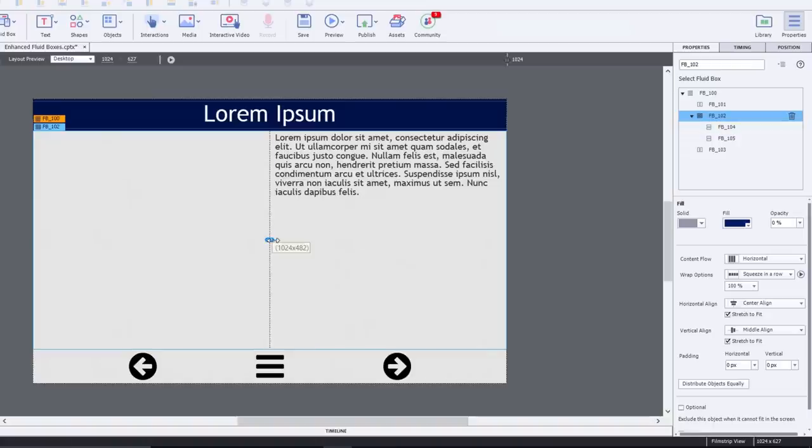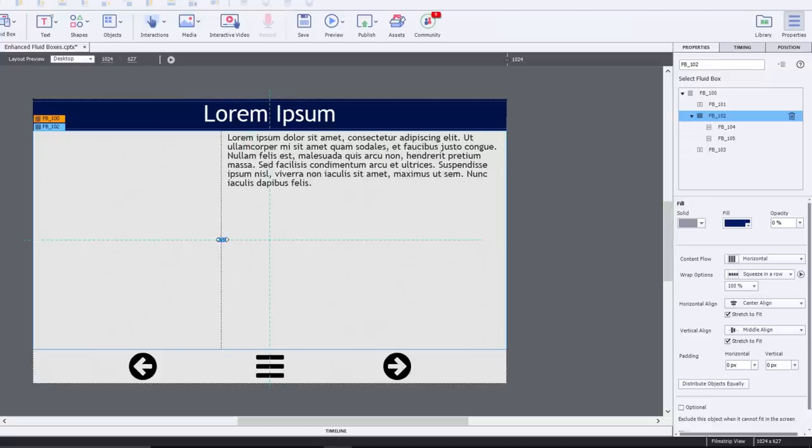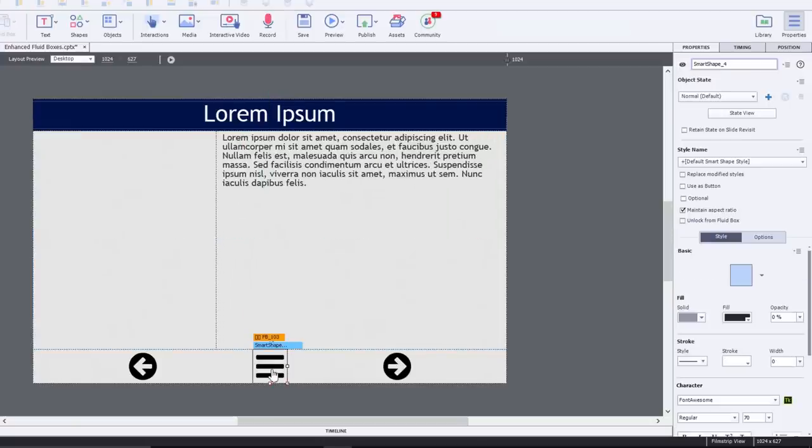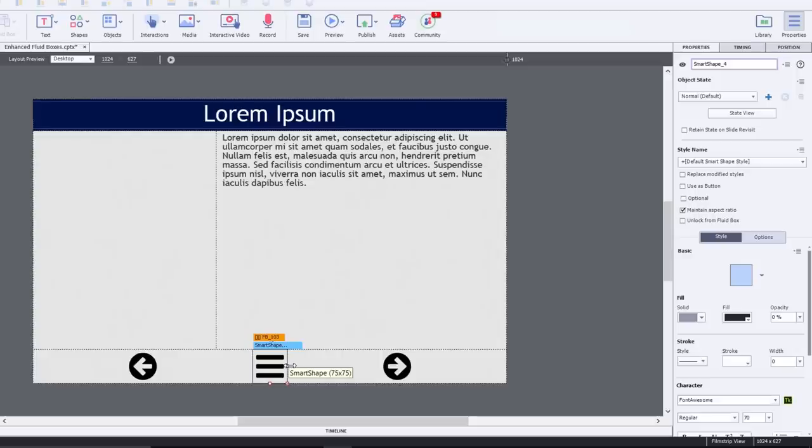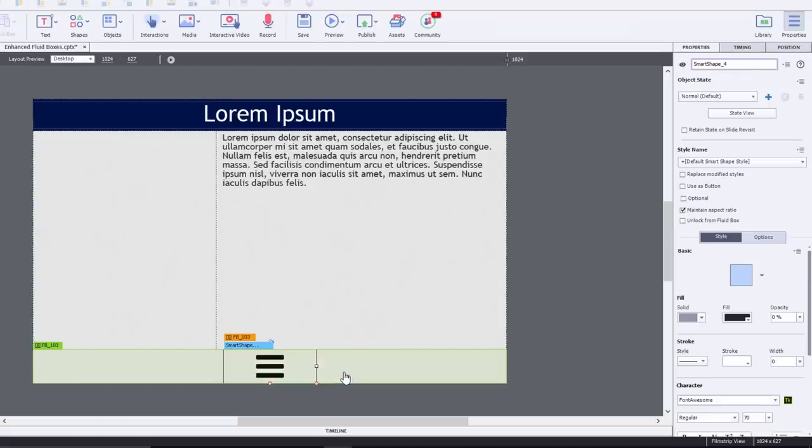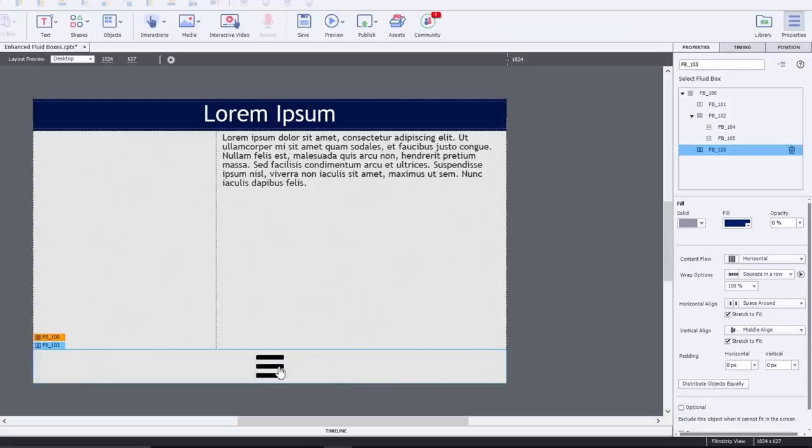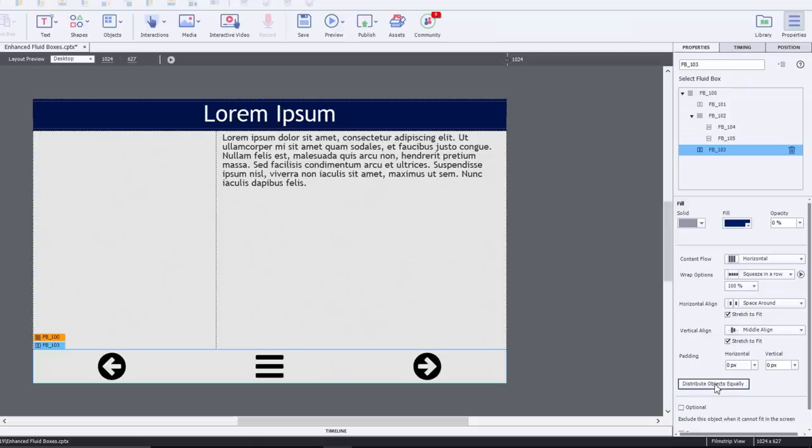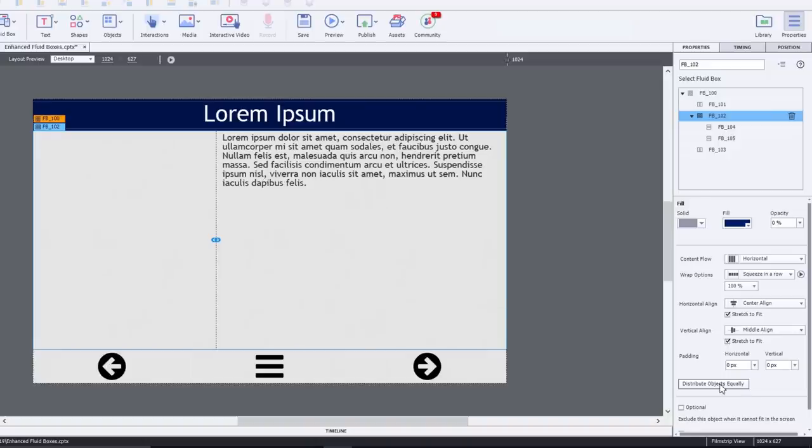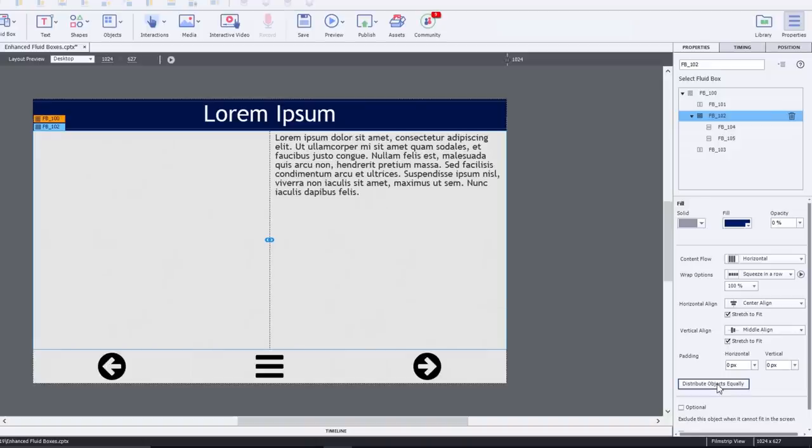One of the things that sometimes happens when you're working with your responsive design fluid box project is you might resize something accidentally. Like I might resize these buttons here and it kind of ruins that particular layout. So what you may want to choose is the fluid box where those objects are contained, and the addition of a distribute objects equally button is a welcome addition to Captivate 2019. Same thing here. If I select the parent of these two fluid boxes and I want the fluid boxes to be equal, I can distribute those objects equally and I get the nice layout that I'm looking for.